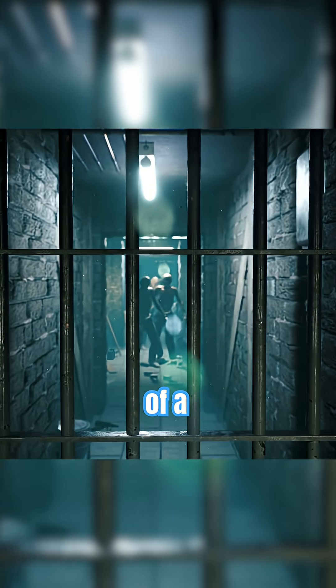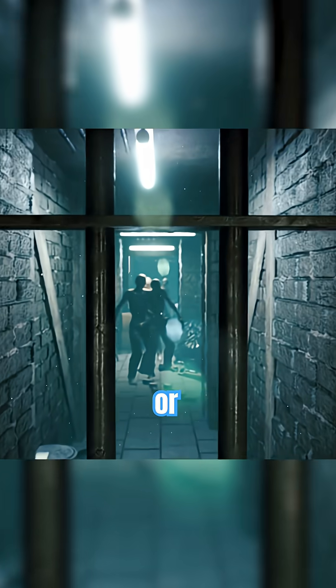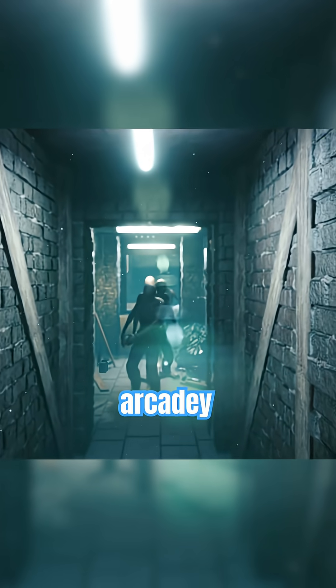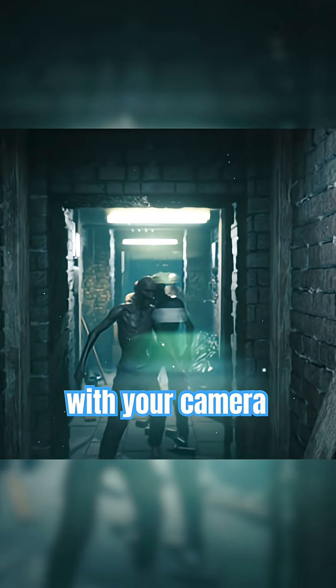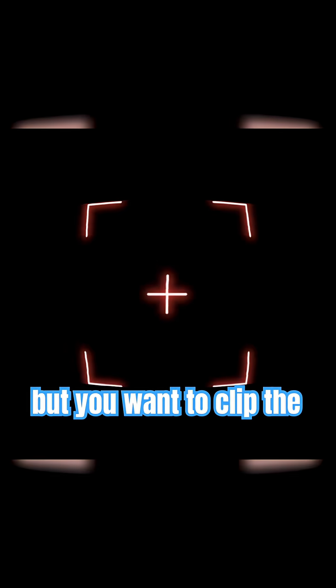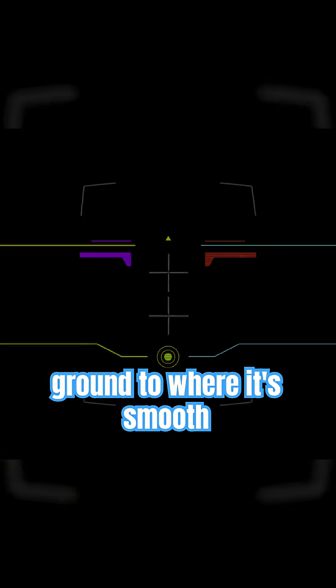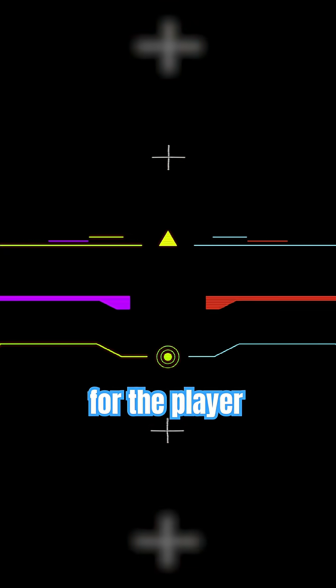But for a competitive shooter or just an arcadey game, you want precision with your camera movement and you want to clip the ground to where it's smooth for the player.